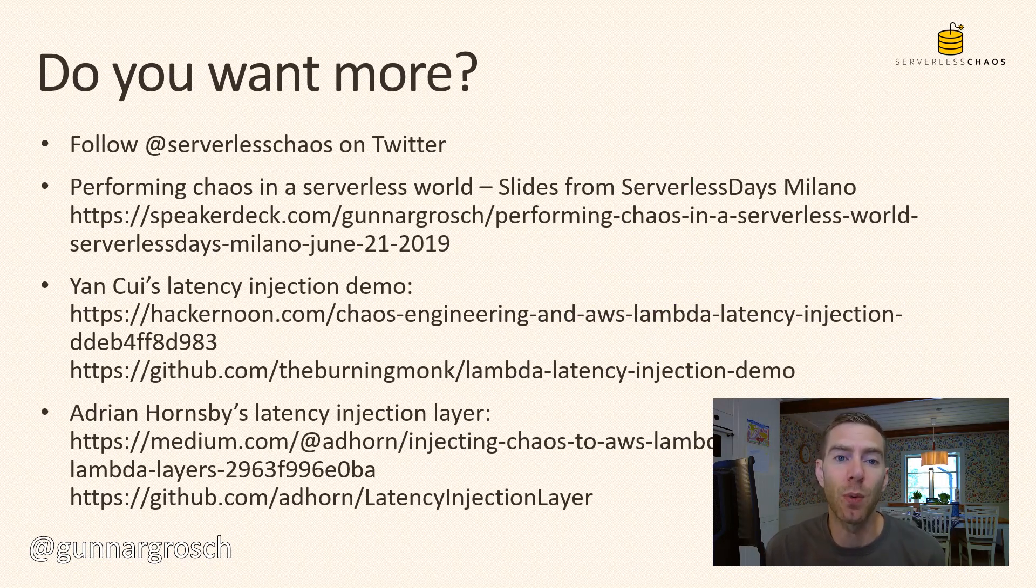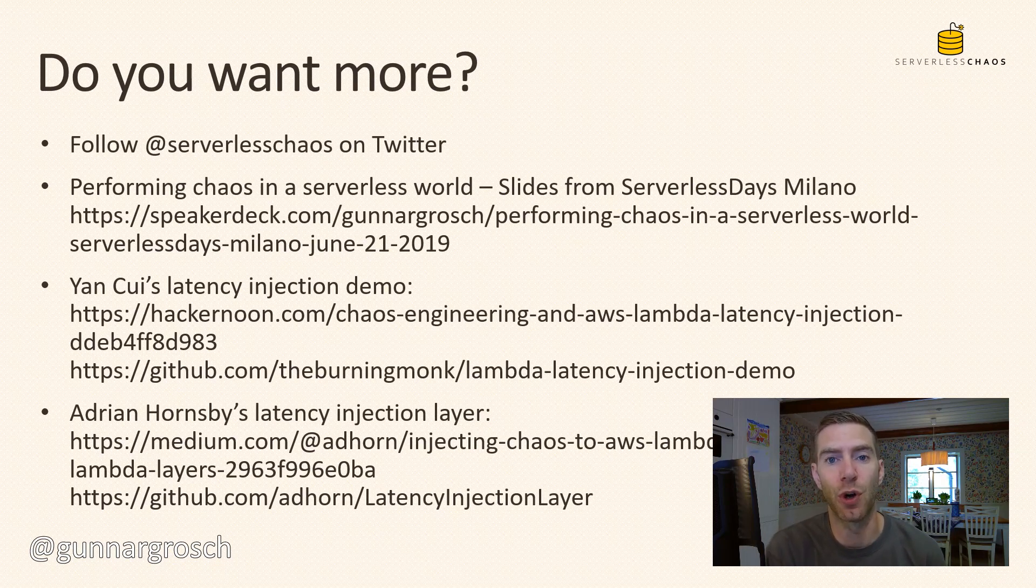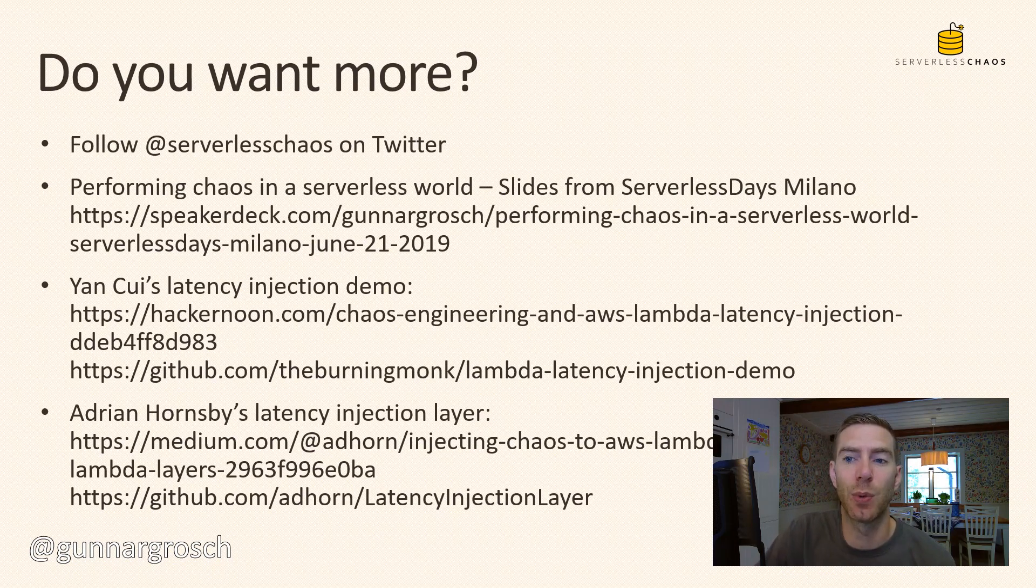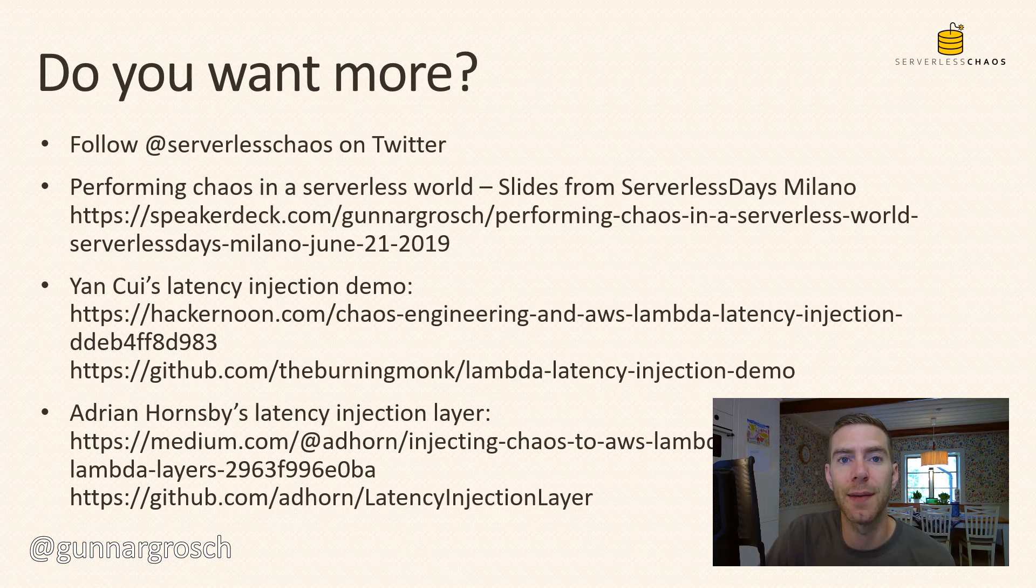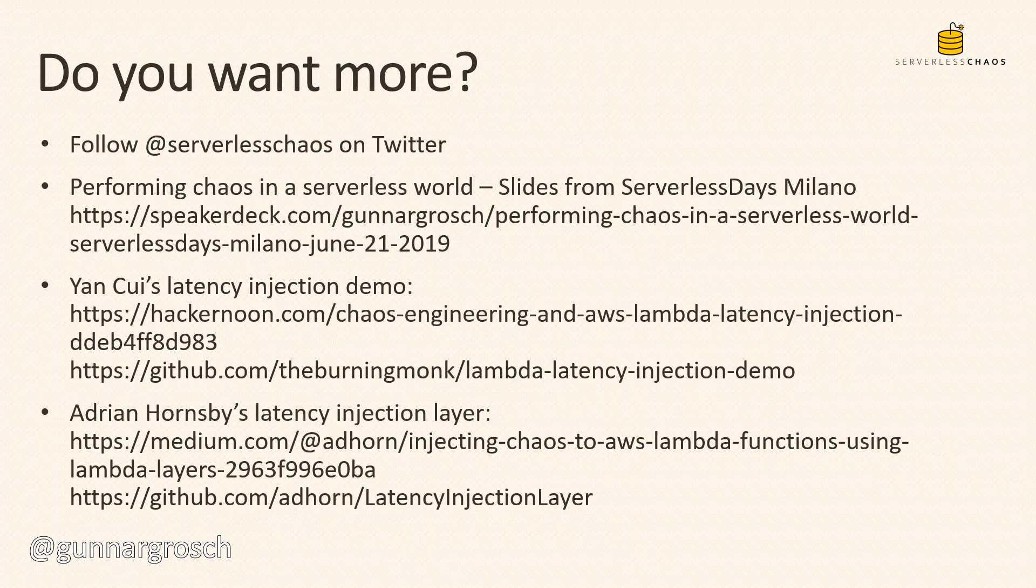If you want to know more about chaos engineering in general and chaos engineering for serverless, make sure to follow serverless_chaos on Twitter - a Twitter bot that retweets things about chaos engineering. You can also look at the slides from my session on Serverless Days. The link is posted and I have also added the links to Yan Cui's latency injection demo and Adrian Hornsby's latency injection layer for you to look at.